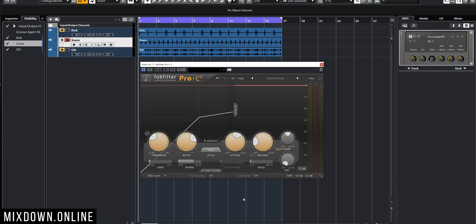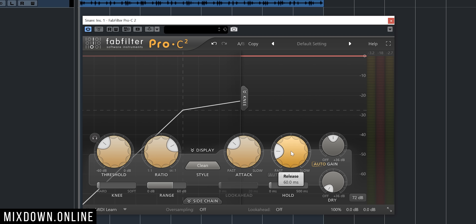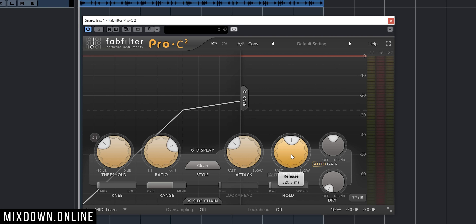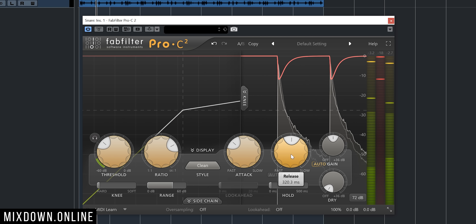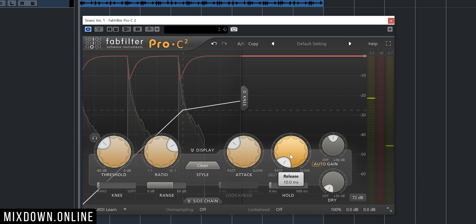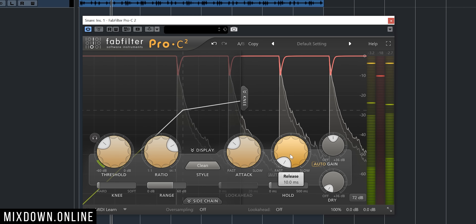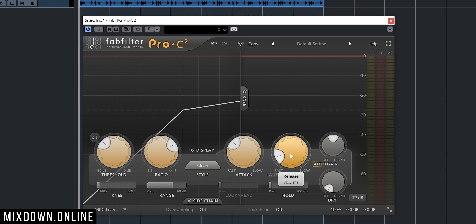Now let's work on the release. The release is the opposite of the attack — it's basically the time it takes for the compressor to recover once a sound has been compressed. I'm going to bring the attack down to 10 milliseconds and focus on the release time only. Let's bring the release time very slow to 320 milliseconds and have a listen. Now let's go with a super fast release at 10 milliseconds, then a 30 millisecond release time.